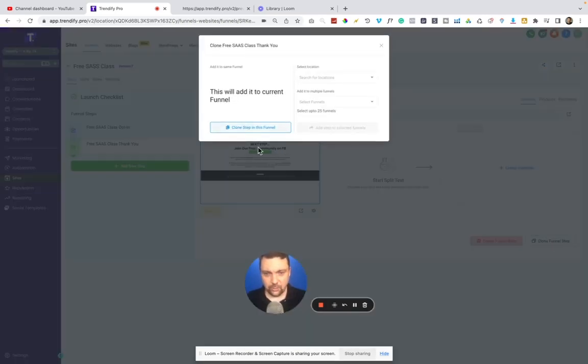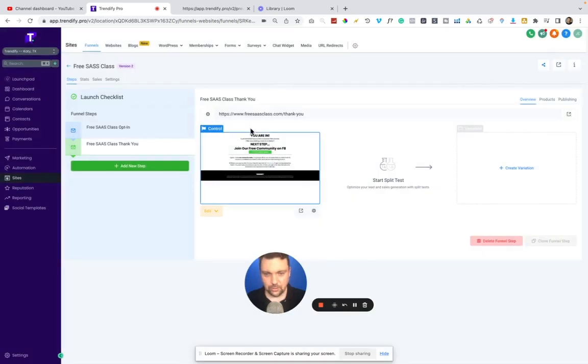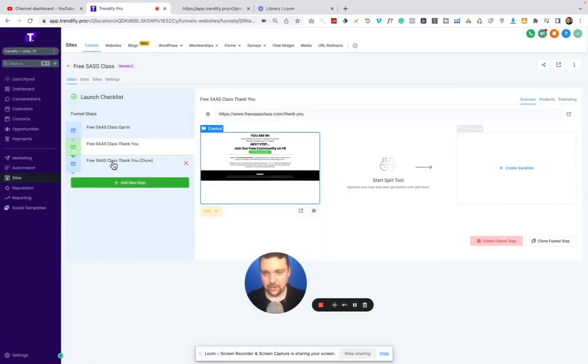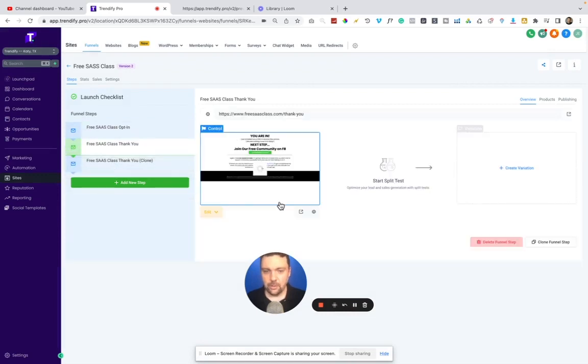I can obviously clone it right here in this funnel. So we'll do that. You'll see how quickly that comes up here. I can drag them around and reorder them, whatever I want to do. But more importantly,